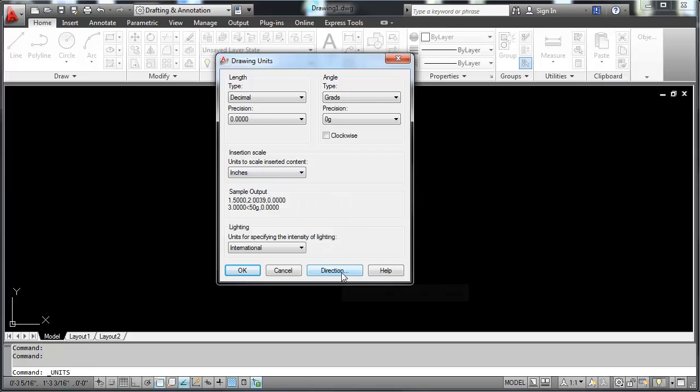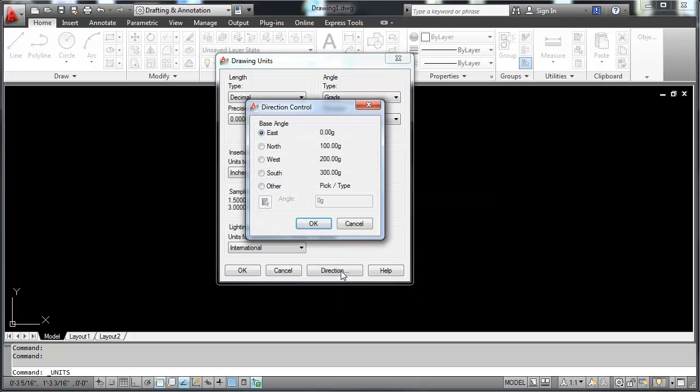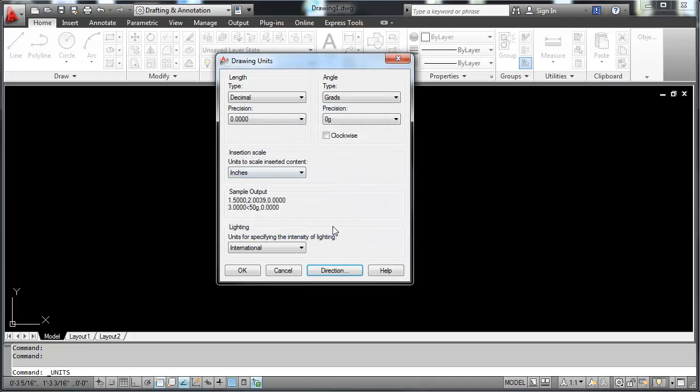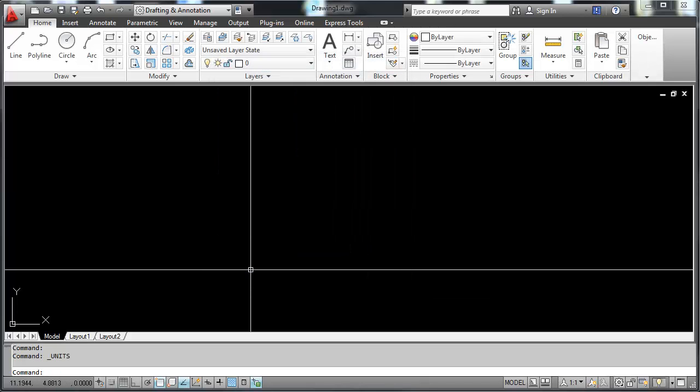Here is the direction of measuring angles. If I go into here, the engineering standard for measuring angles starts in the east direction, or at 3 o'clock, which is where 0 degrees starts. You can change that if you like. We'll switch that back to decimal degrees and hit OK here.